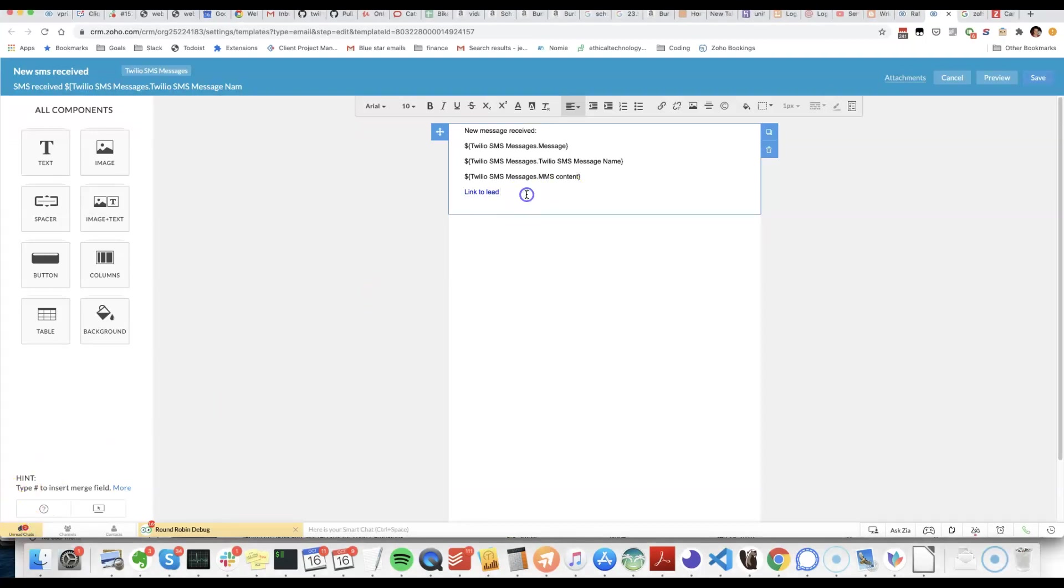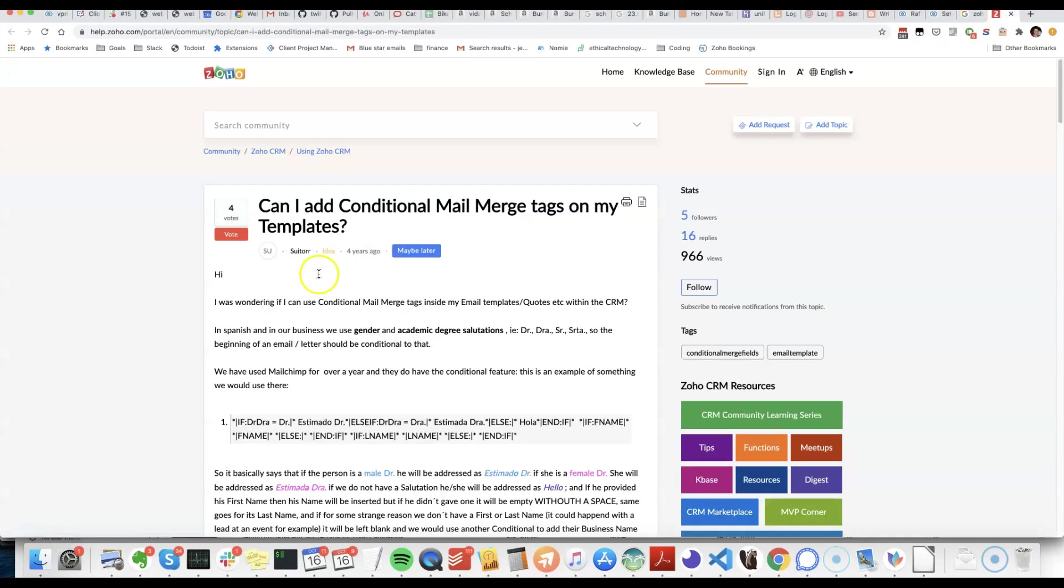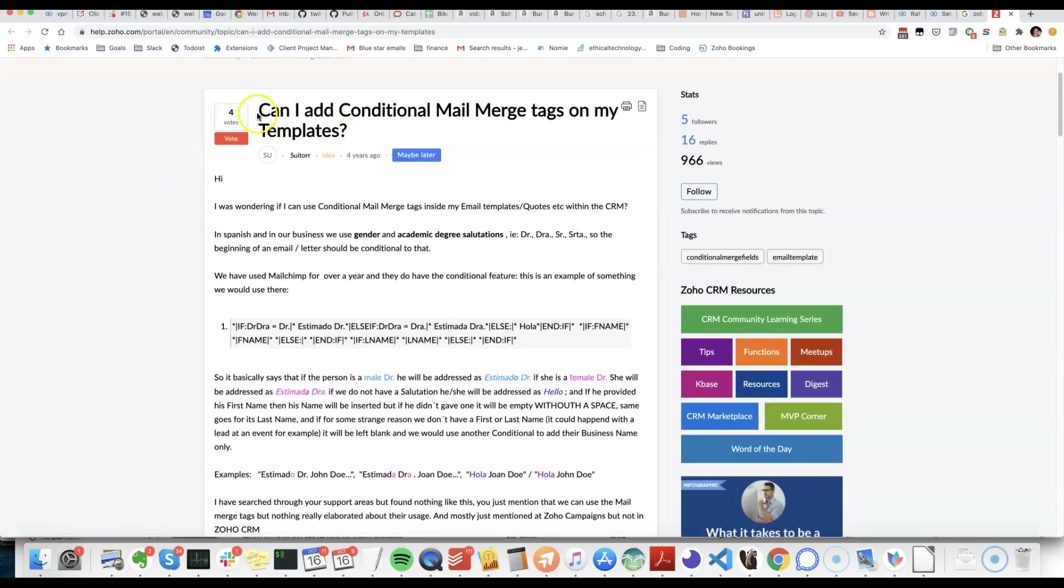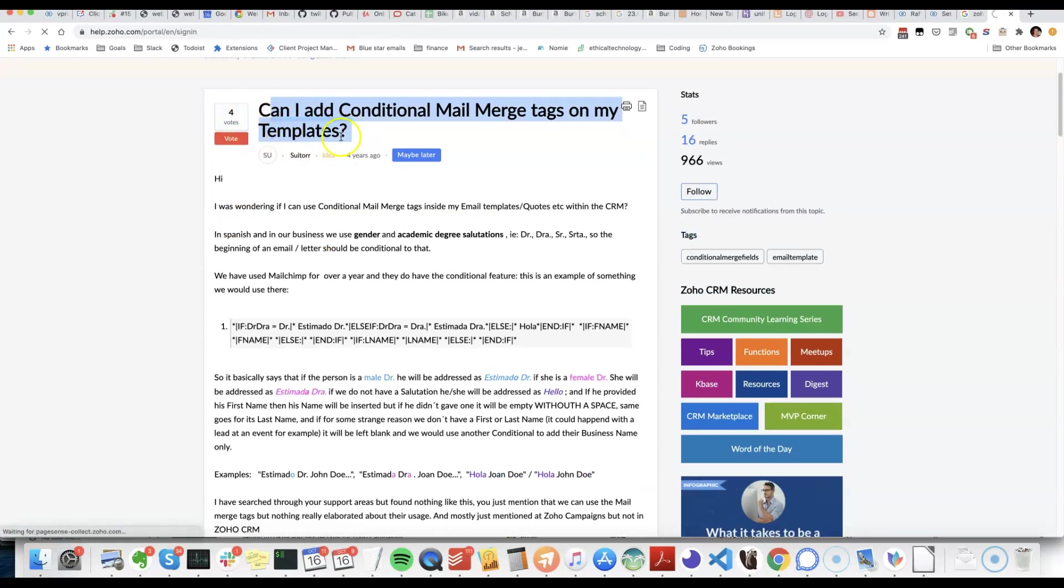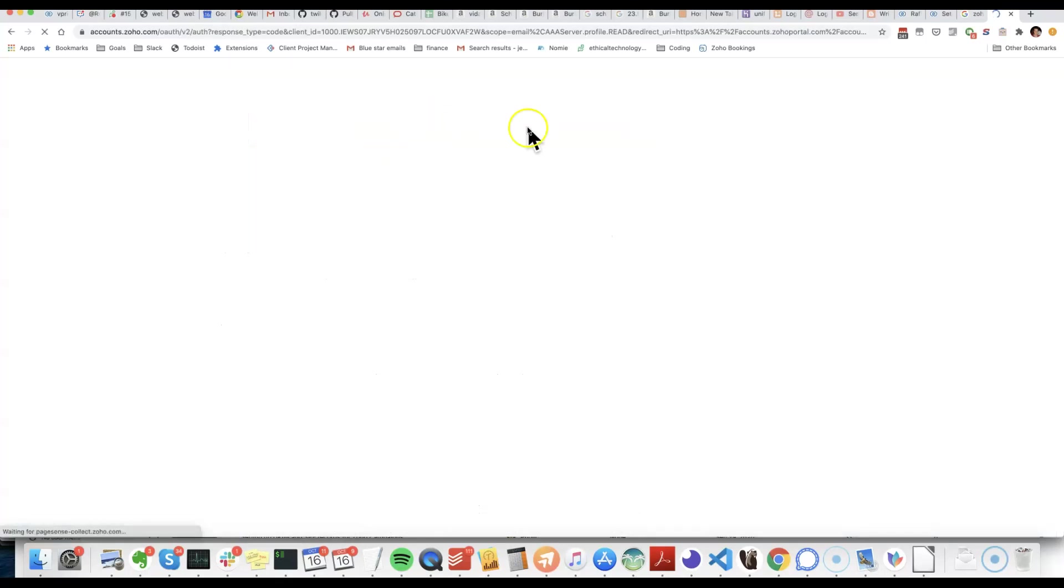The annoying thing is that you may have leads and contacts and there's no way at the moment to be able to conditionally show the right link. You can see here there's this forum post where people have been asking for it. I encourage you to come and vote for this. Can I add conditional mail merge tags to your templates?